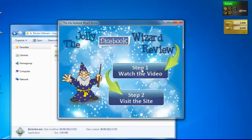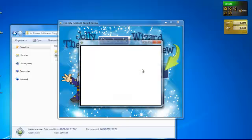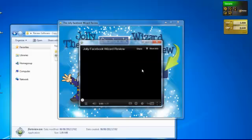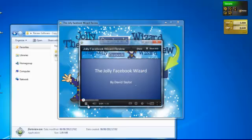So, step number one, watch the video. When you click that, it's going to take it to a YouTube video. By default, it's set up the review video that I shot.